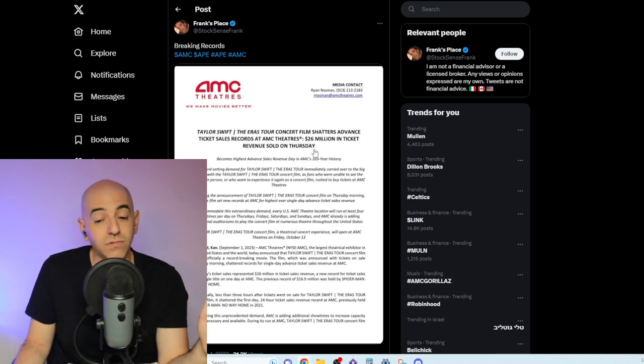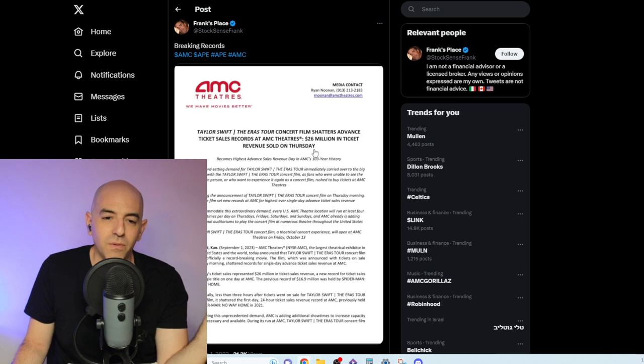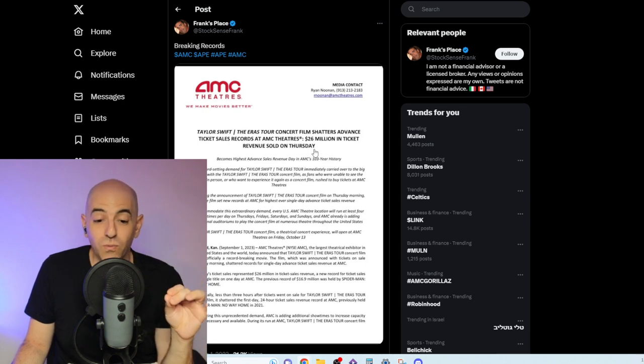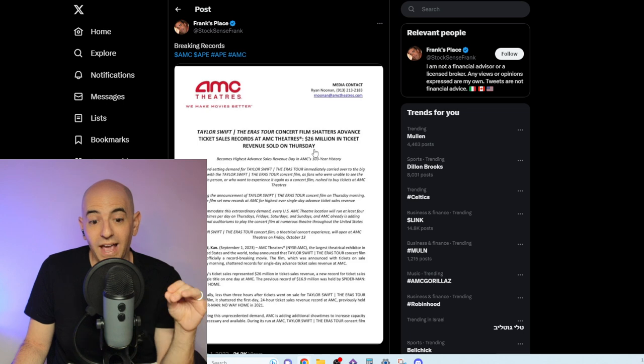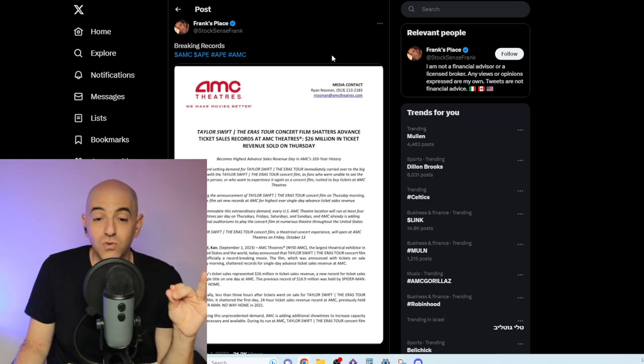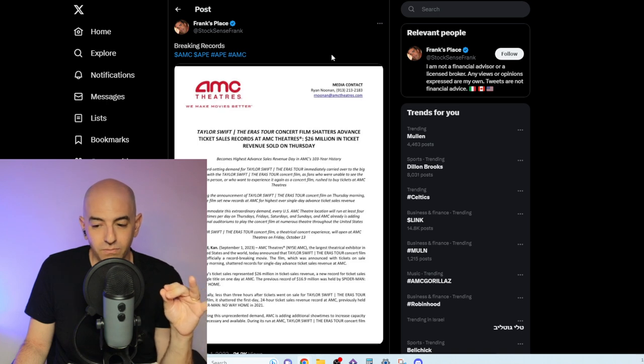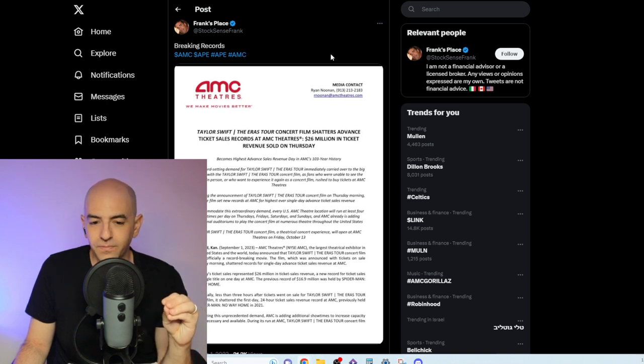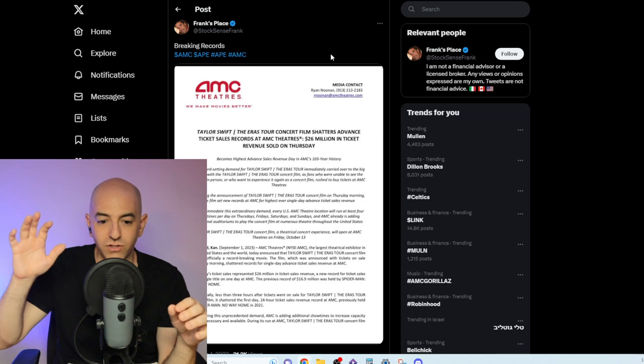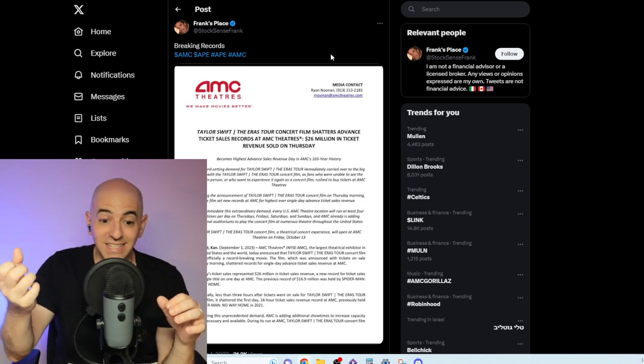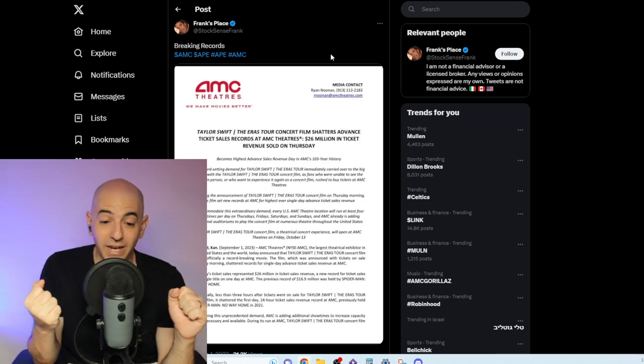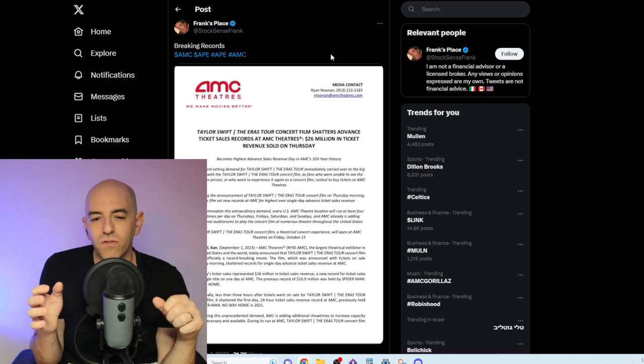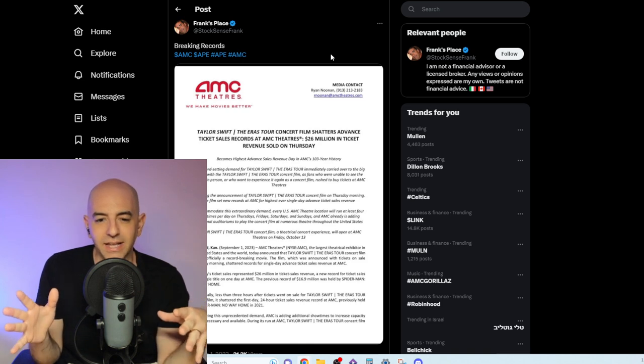AMC pulled a brilliant move here. Why? Taylor Swift is a phenomenon. People love her, running to her concerts. But AMC negotiated the deal straight with Taylor Swift and her family. They decided to distribute the movie themselves, not with a studio, meaning that they get to keep all the money.